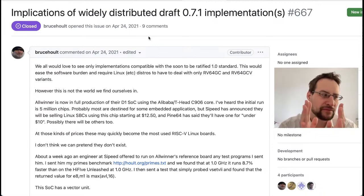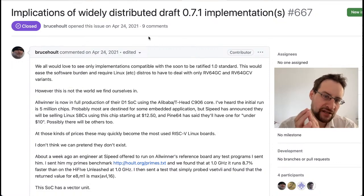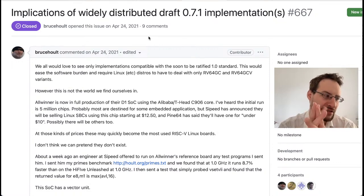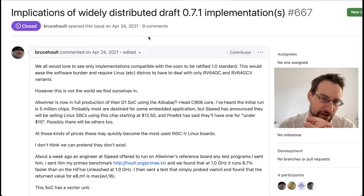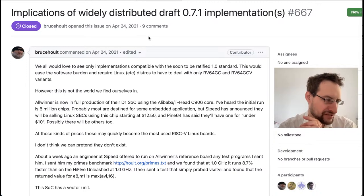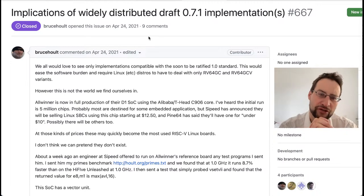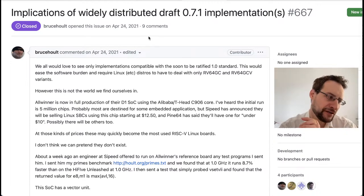I'm a little bit torn here. The problem is that quite some things changed since the draft revision. Basically the RISC-V community, with all the other companies involved, continued to refine and improve it for two more years.